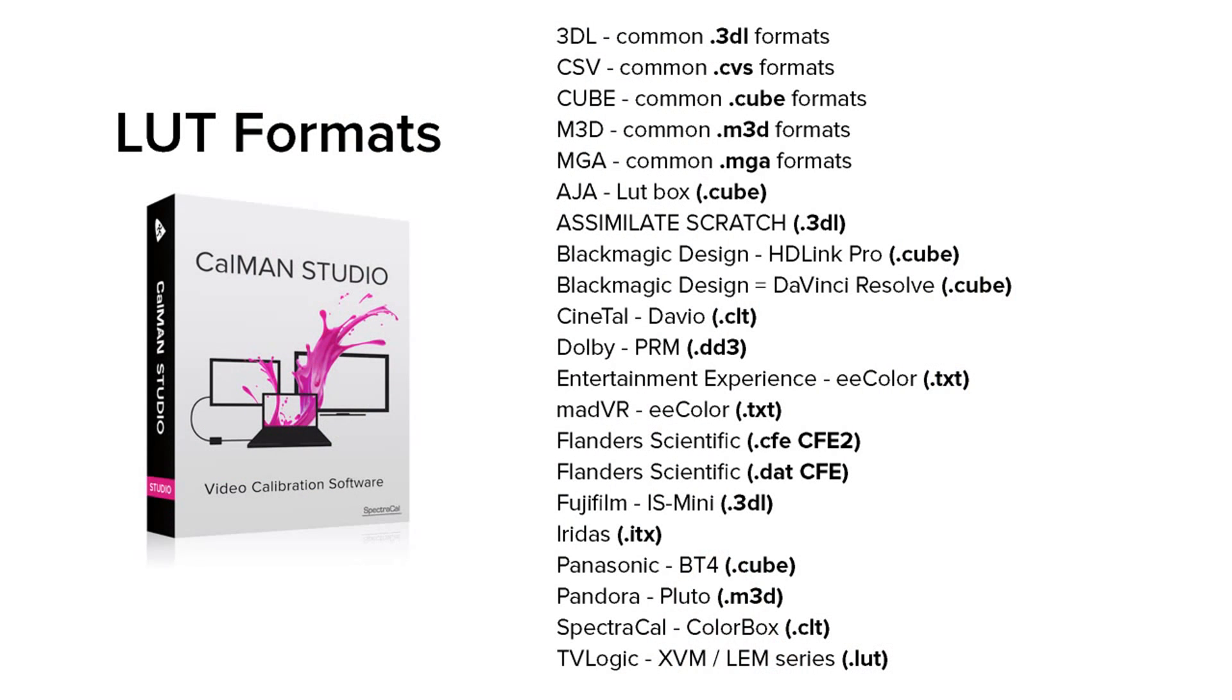CalMAN can output any of the popular LUT formats, whether it be for a 3D LUT capable display, LUT box, video processor, or software application.